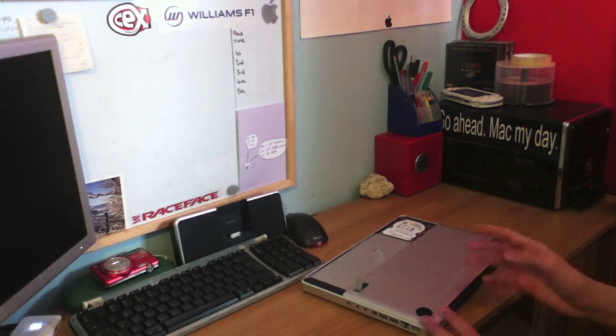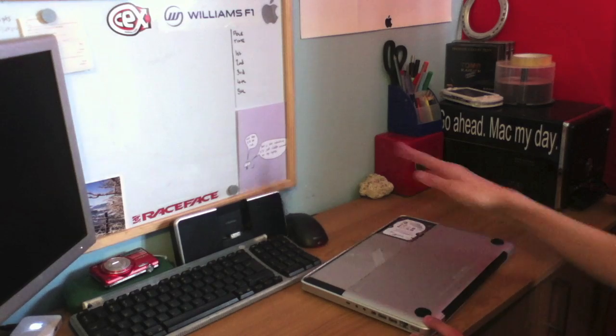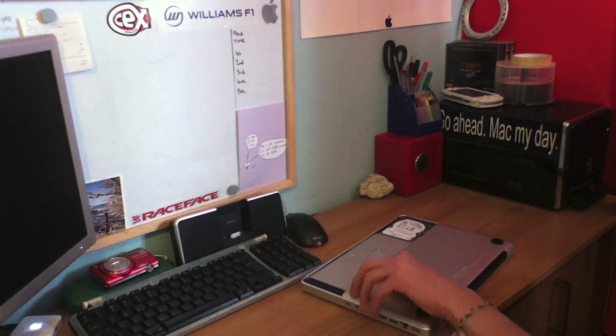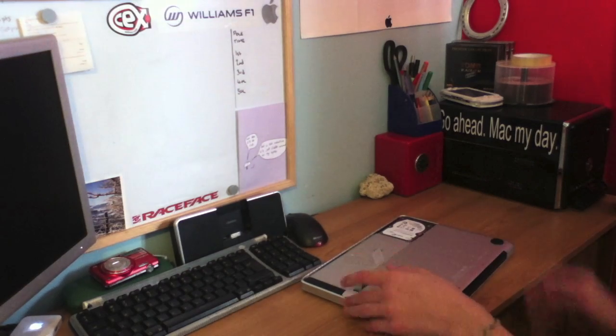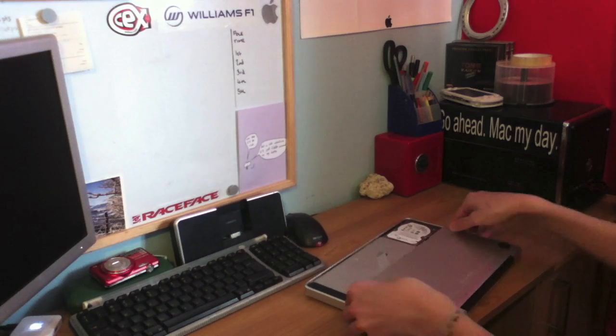So I'll speed up time now, and we'll get all of this, all the guts of the MacBook out.